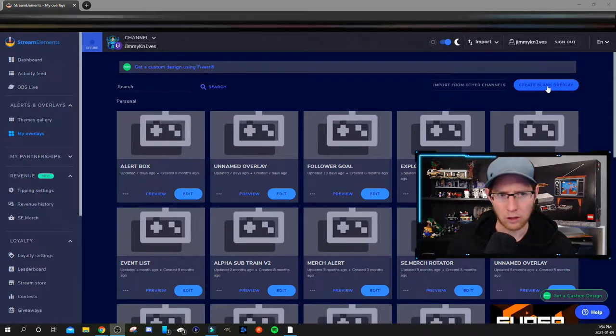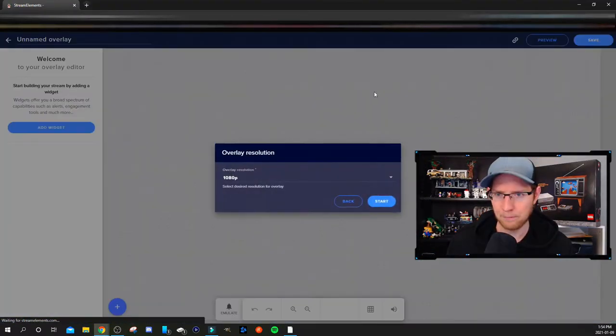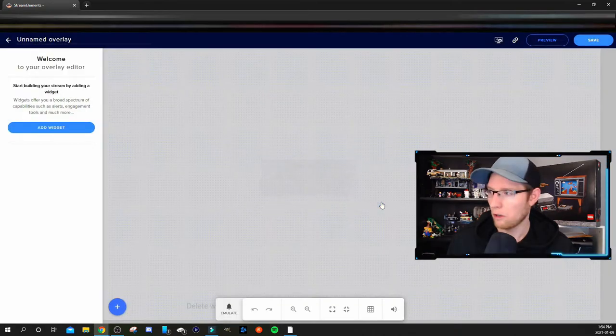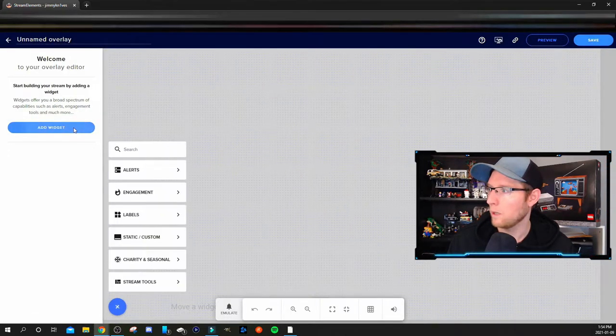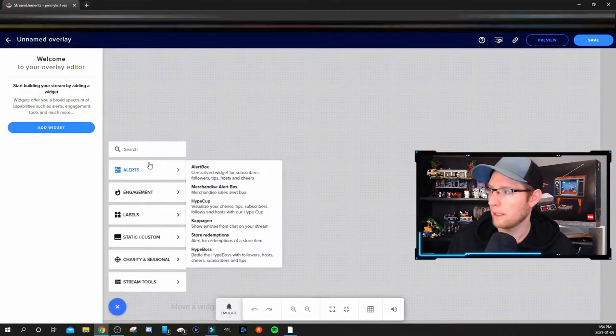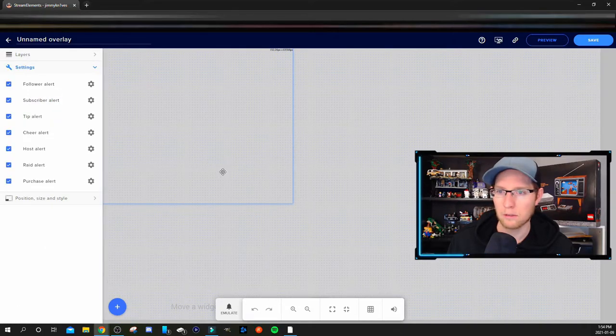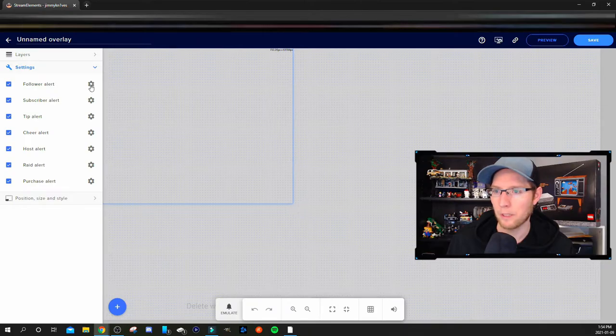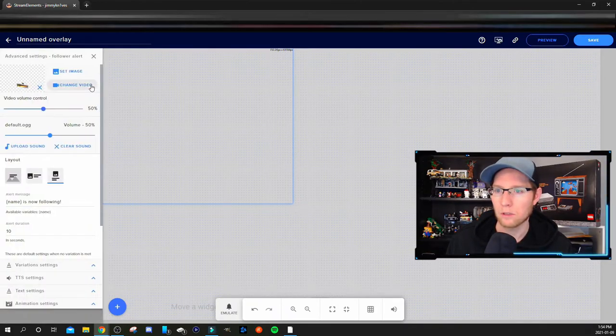I'm going to add a widget and add an alert box. We'll just do the test or the example here on the follower alert, so just click on that.